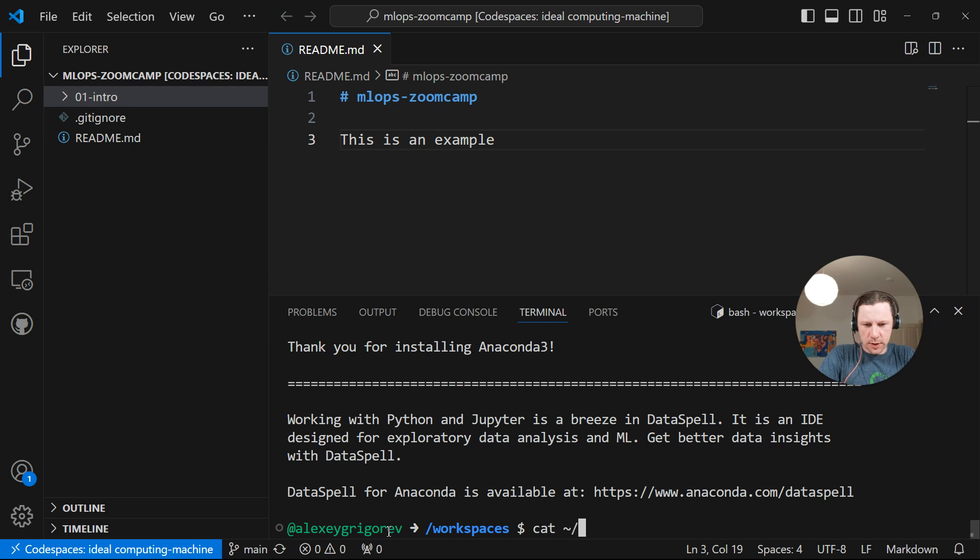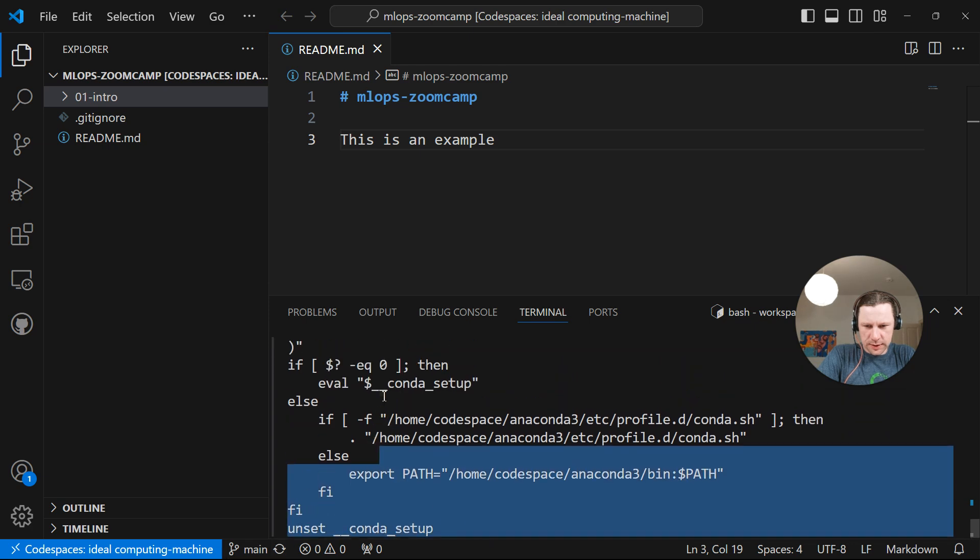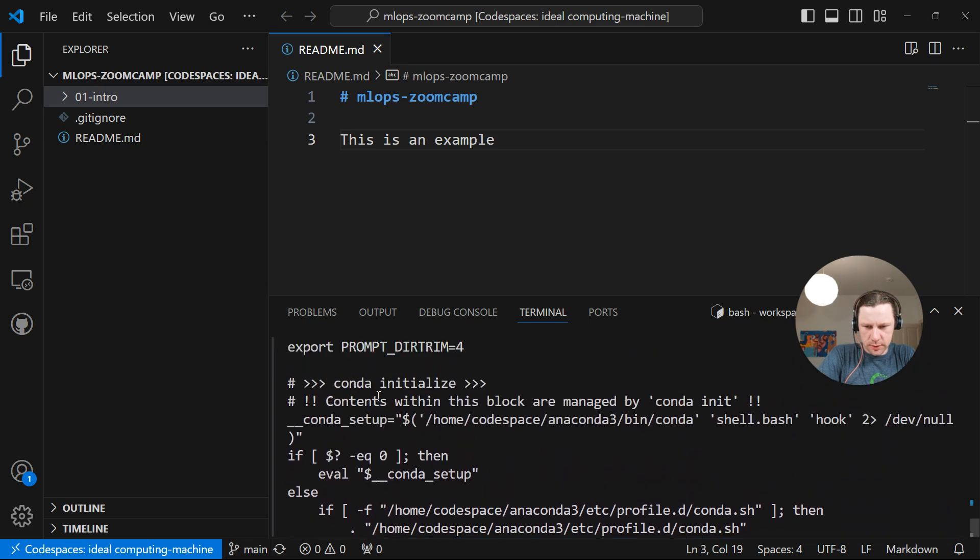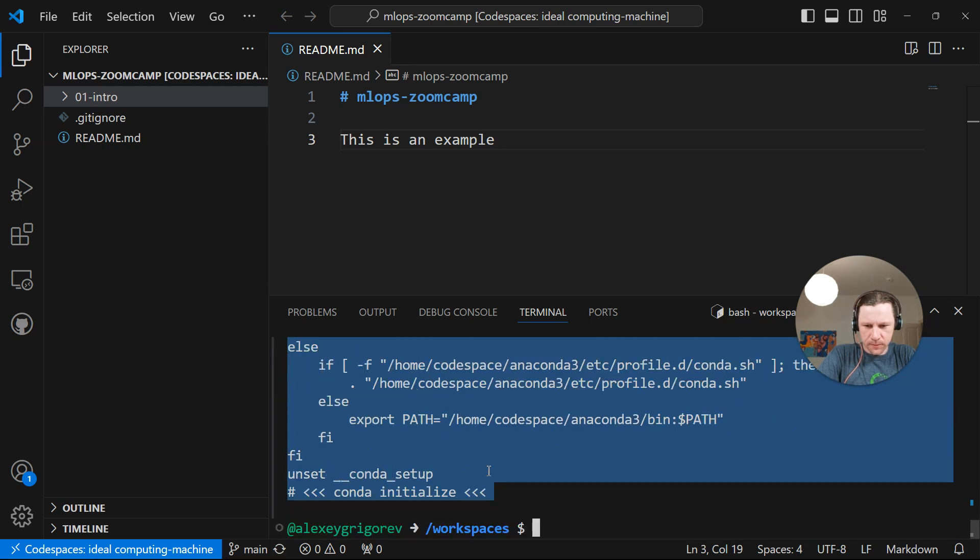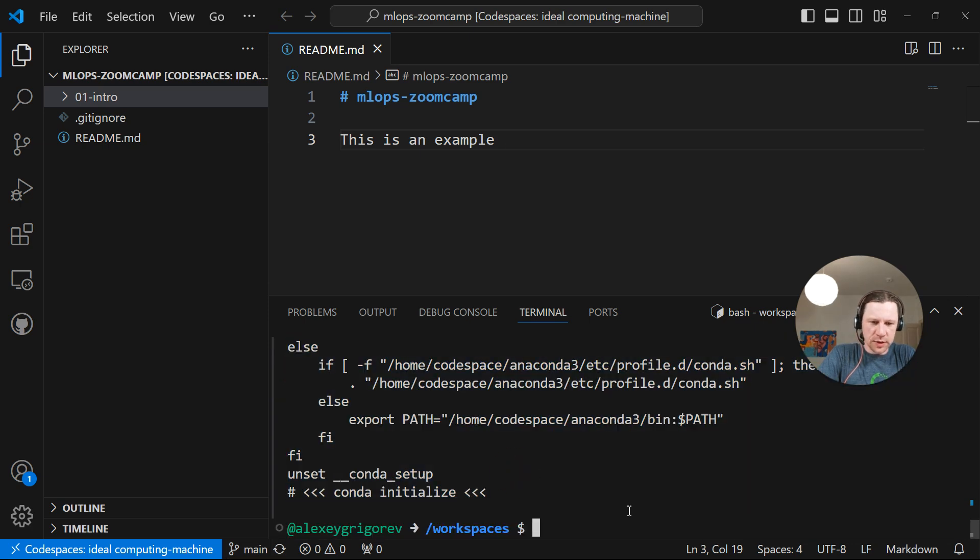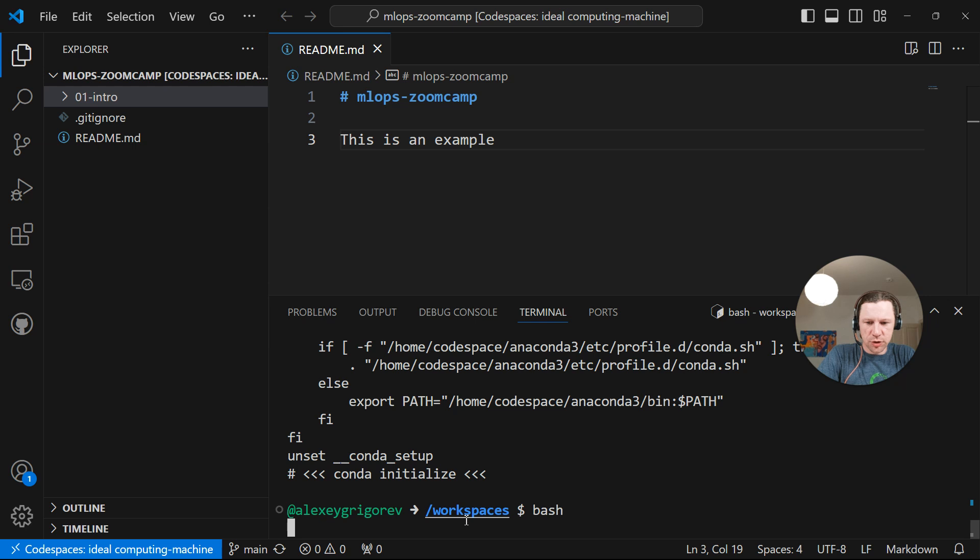And now it asks if we want to initialize Anaconda. Then I just say yes. It's adding some stuff to bashrc. So if we do cat bashrc, we can see that it added new stuff. So it initialized Conda. Now we need to open a new terminal. I can just do this by typing bash.